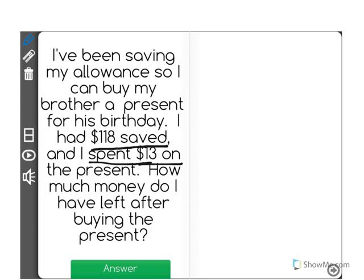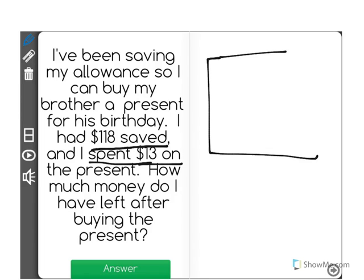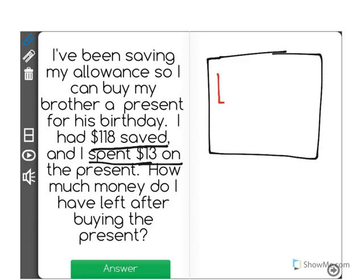Let's draw a visual representation to help show this problem. It says that I had $118 saved. We'll draw this — here, we'll pretend that this red square is equal to $100.